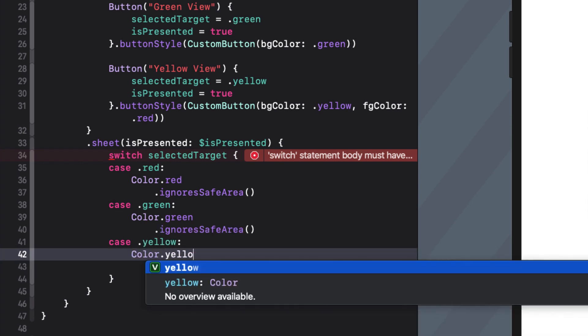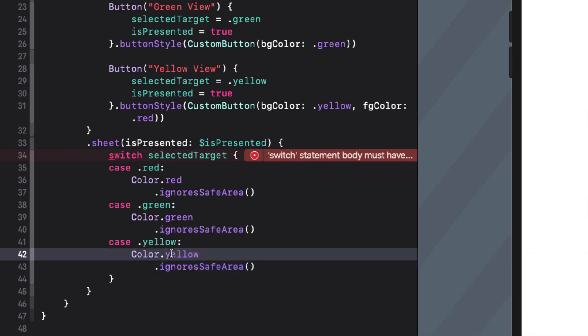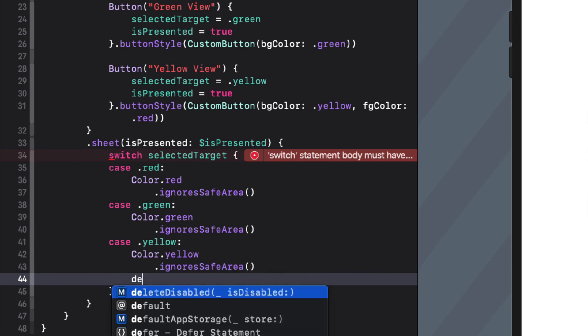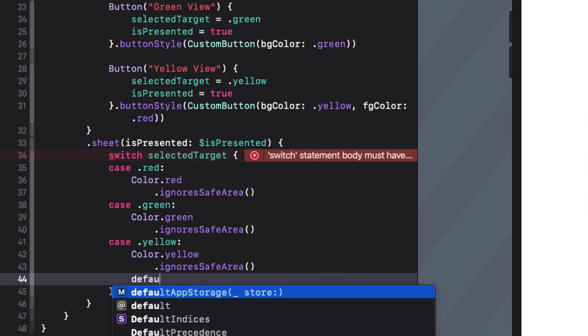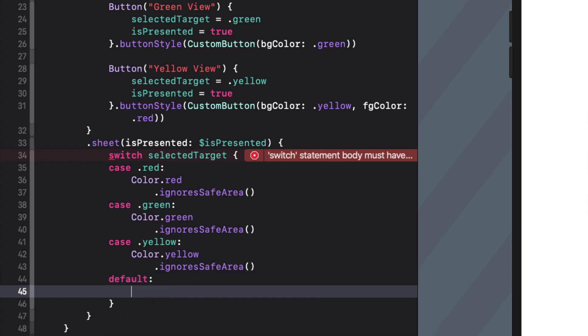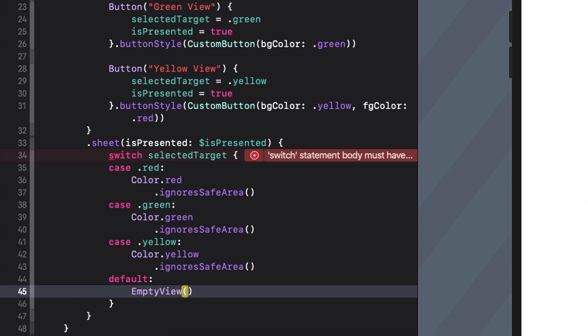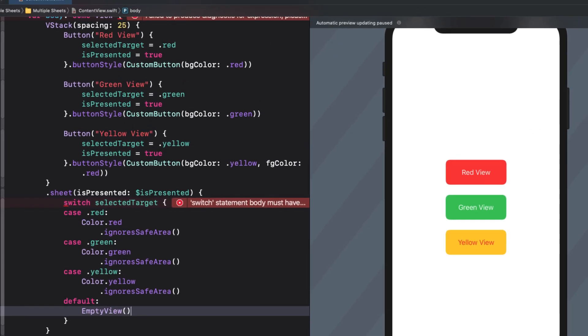Since selectedTarget is optional I can use the default case to cover that and then just return an empty view. And since we're always assigning a value to selectedTarget it should never be nil so this empty view will never get presented.